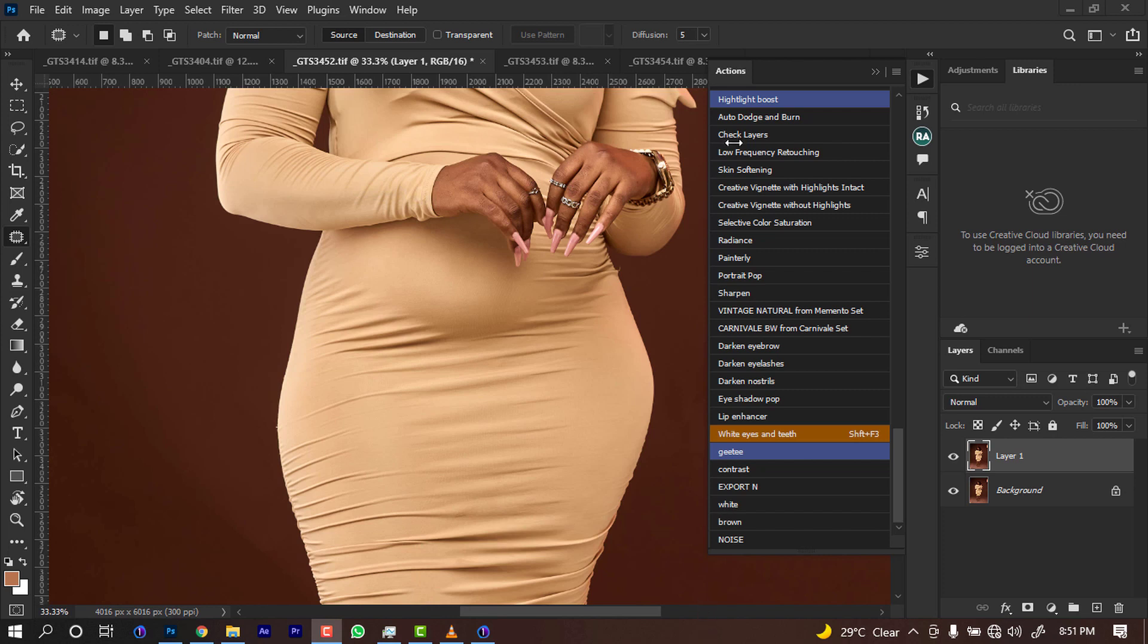Hello guys, welcome to another amazing Photoshop tutorial. In today's tutorial, I'm going to be teaching you how to reduce tummy. Maybe you have a client whose tummy is very big and you want to remove it. I'm going to show you a few ways that you can use in doing that.